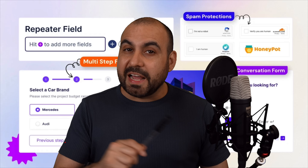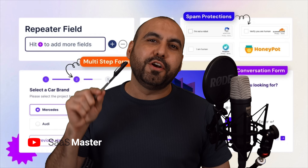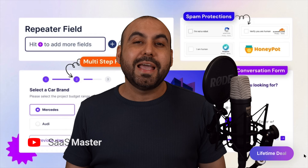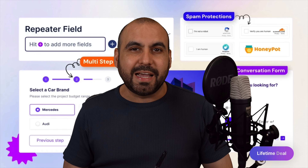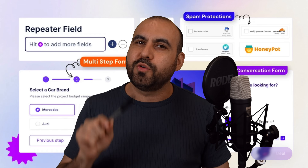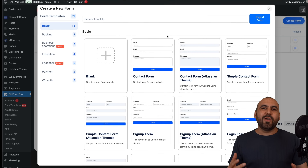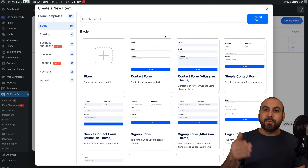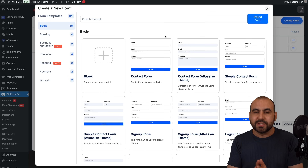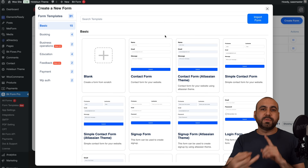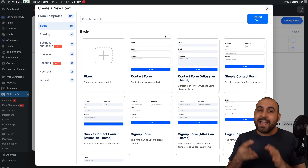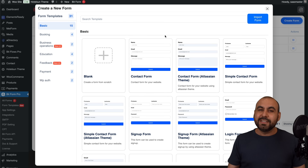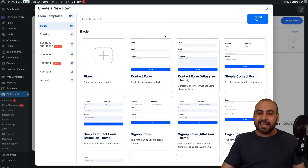Building unlimited forms doesn't have to cost you an arm and a leg. There's a lifetime deal called Bitform that will allow you to create unlimited forms right on your WordPress site. It's super easy to use and I'm going to show you how on this video. Bitform lets you build traditional forms, stat forms, and conversational forms — you can embed them and share wherever you want.